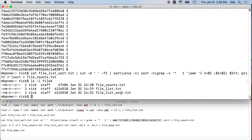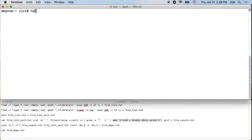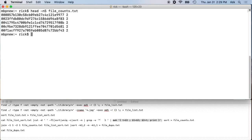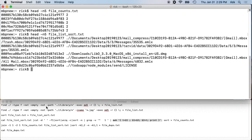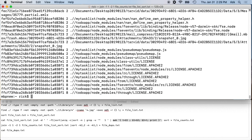We don't really need file_list anymore. Next we'll join file_counts and file_list_sort to get our list of duplicates. We use 'join -1 1 -2 1 file_counts file_list_sort' — '-1 1' means the first field of the first file (the hash), and '-2 1' means the first field of the second file (also the hash). Let's first do 'head -n5' on both files to verify the fields line up.